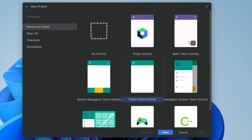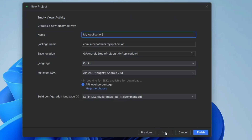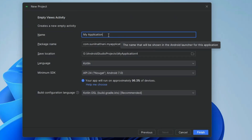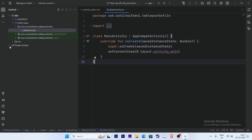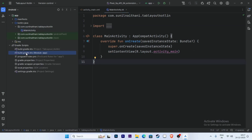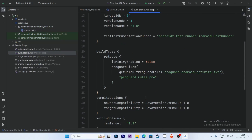Hey guys, welcome back. In this video I am going to show you how to implement tab layout with ViewPager2 in Android Studio using Kotlin. Let's create a new project, select Empty View Activity and click Next. Give the project name — here I am giving the project name 'Tab Layout Kotlin'. Select the language Kotlin and click Finish. First, go to the build.gradle and enable ViewBinding.